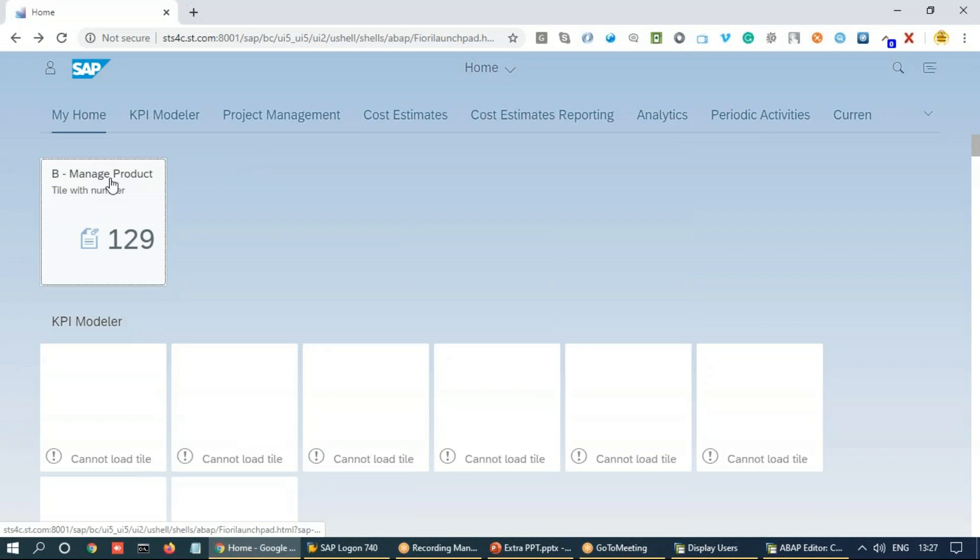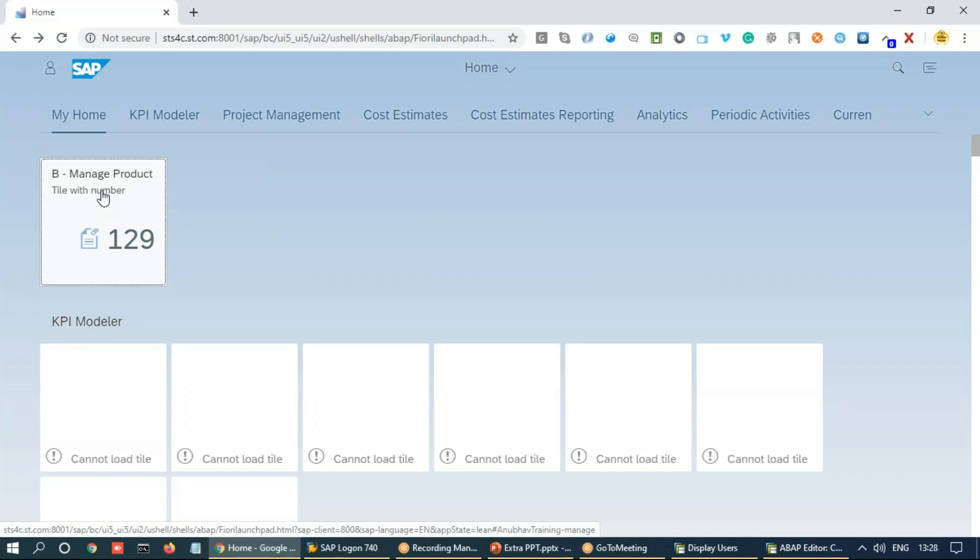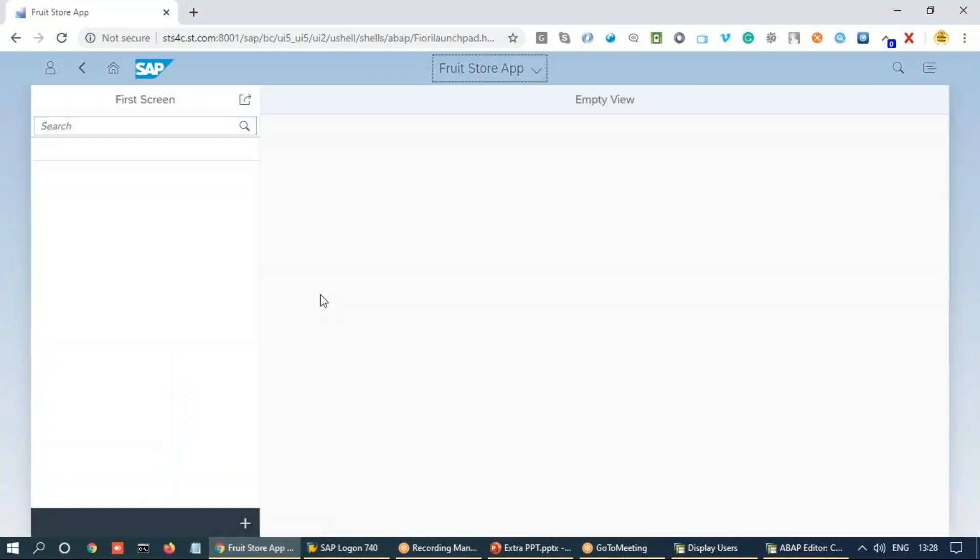So what we do is we go back and look at our application under test. I have already added an application under test here called Manage Product. This application was built by us as part of our UI5 and Fiori course. We'll open this application.